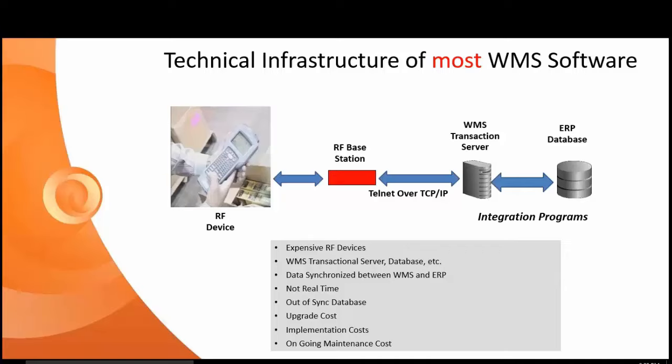This is a high percentage of the distribution of the WMS programs on the market today. One of the areas is really a cost effective, but yet still a very comprehensive warehouse management system for Business One. If you look at the current infrastructure of most WMS applications out there, you need those expensive RF devices. You need to get a WMS transactional server and database.